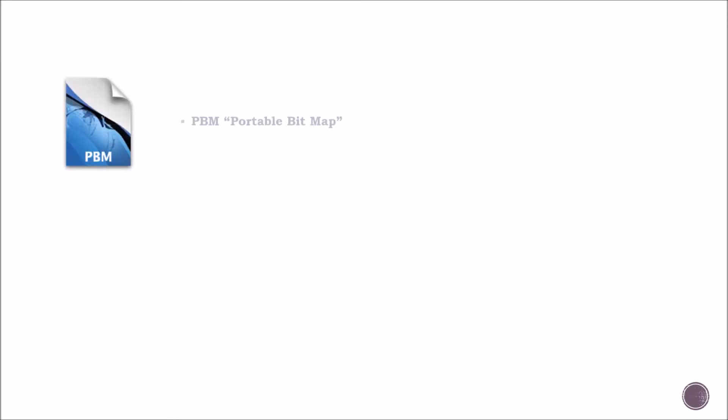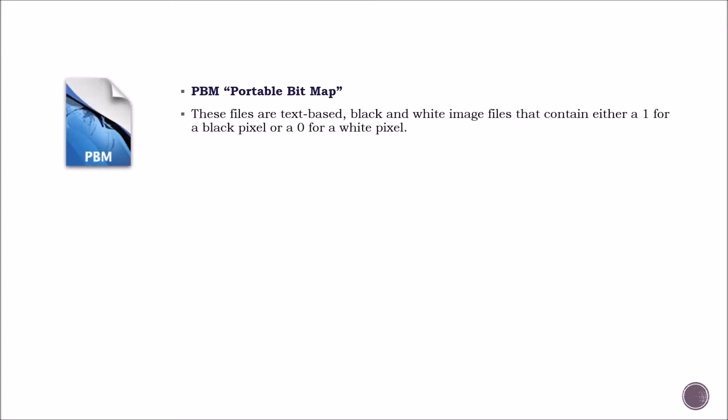PBM. These files are text-based, black-and-white image files. You can even edit or create such files within a simple text editor.